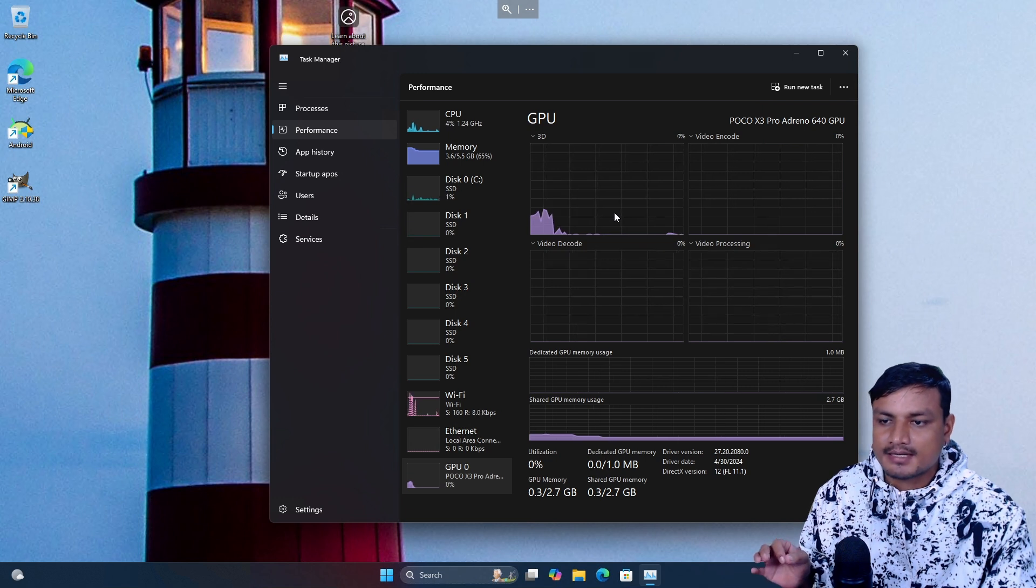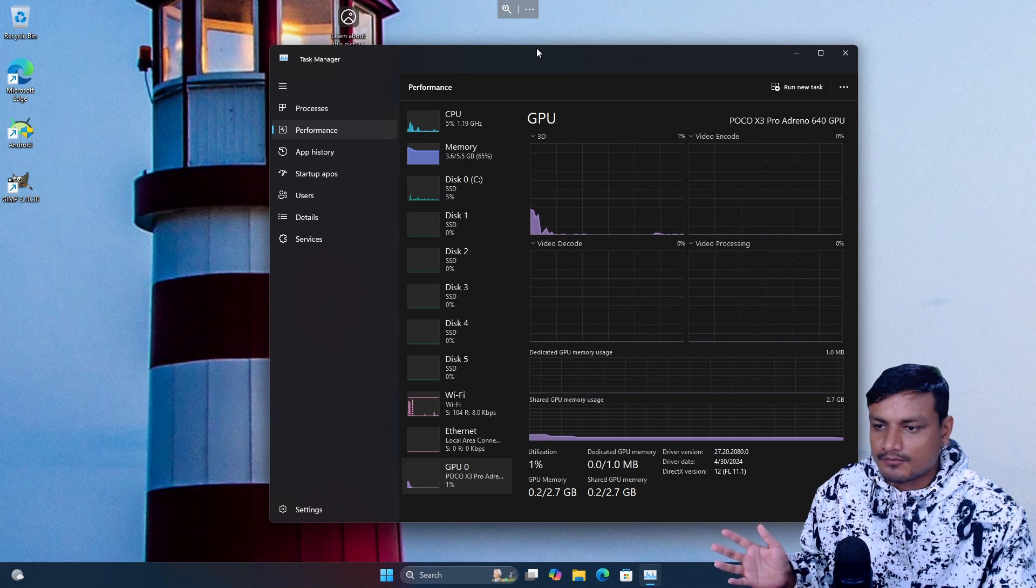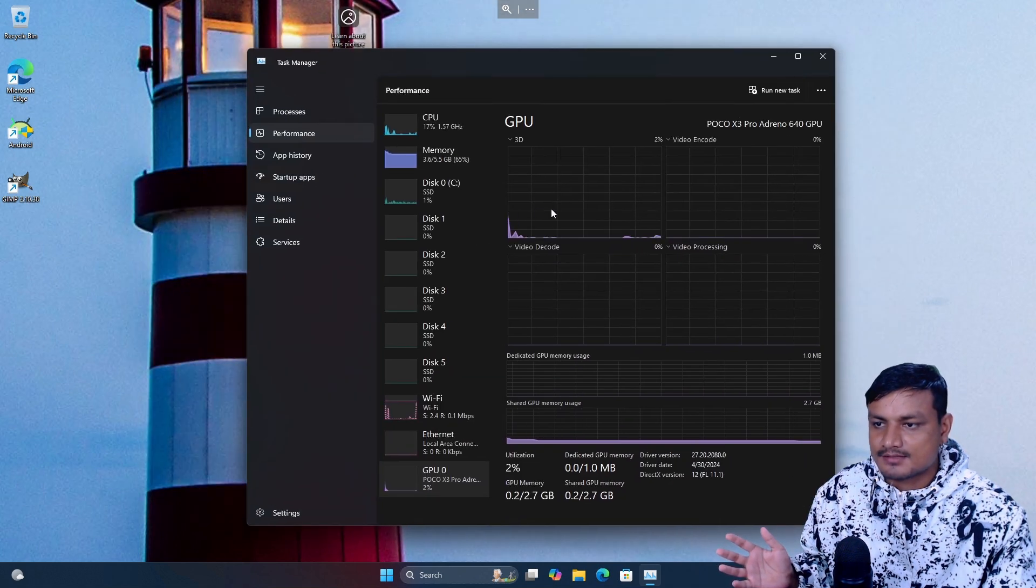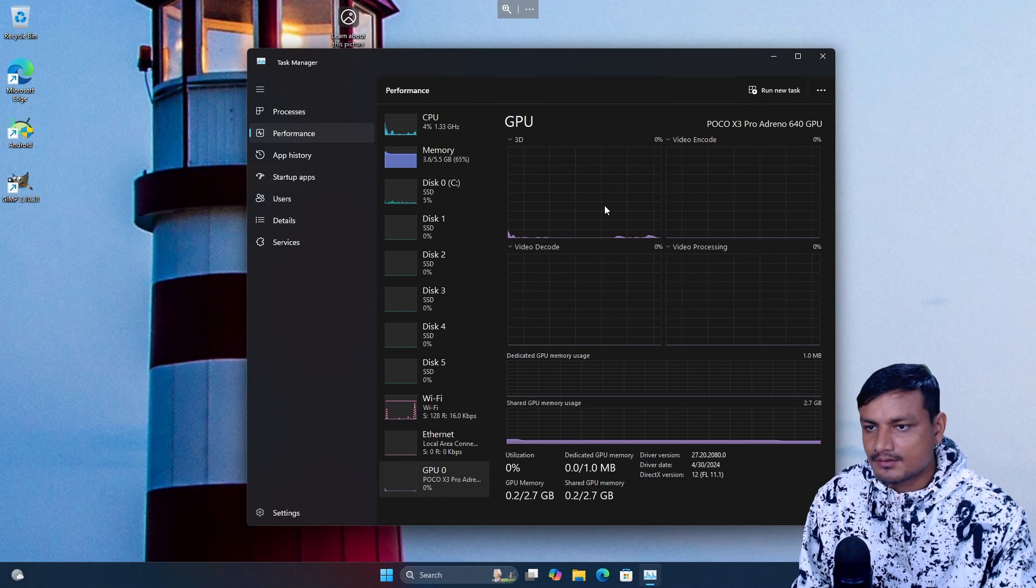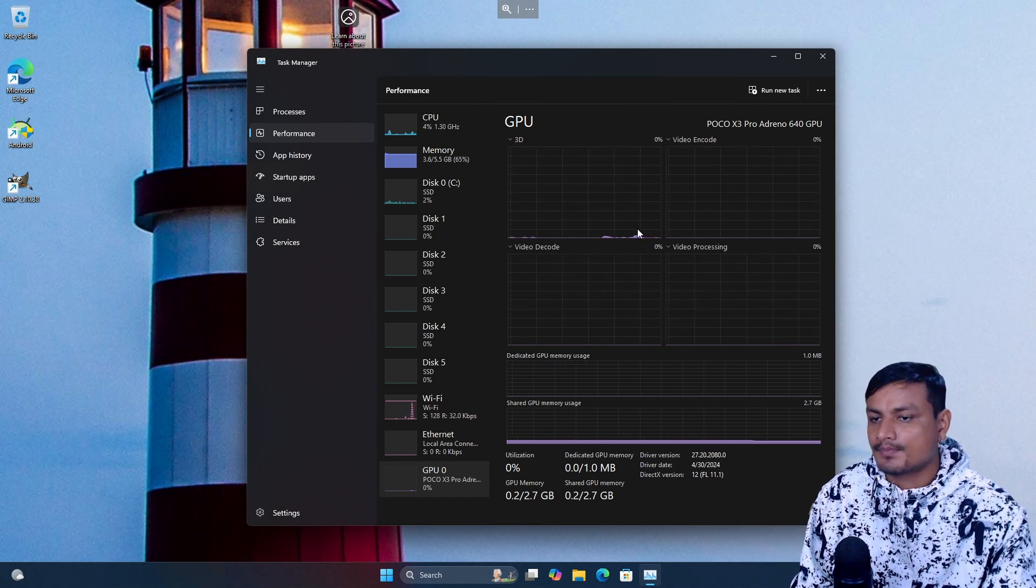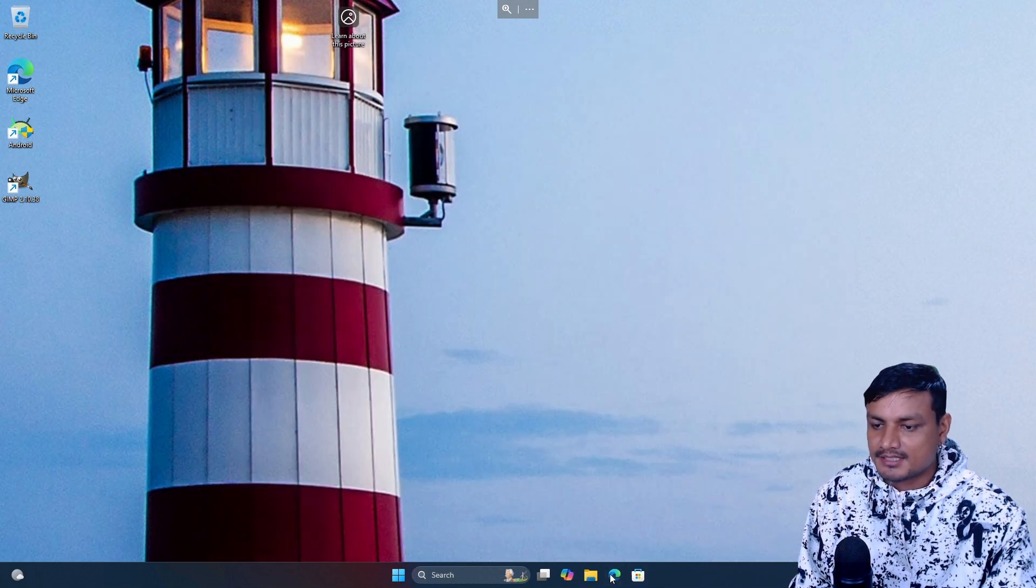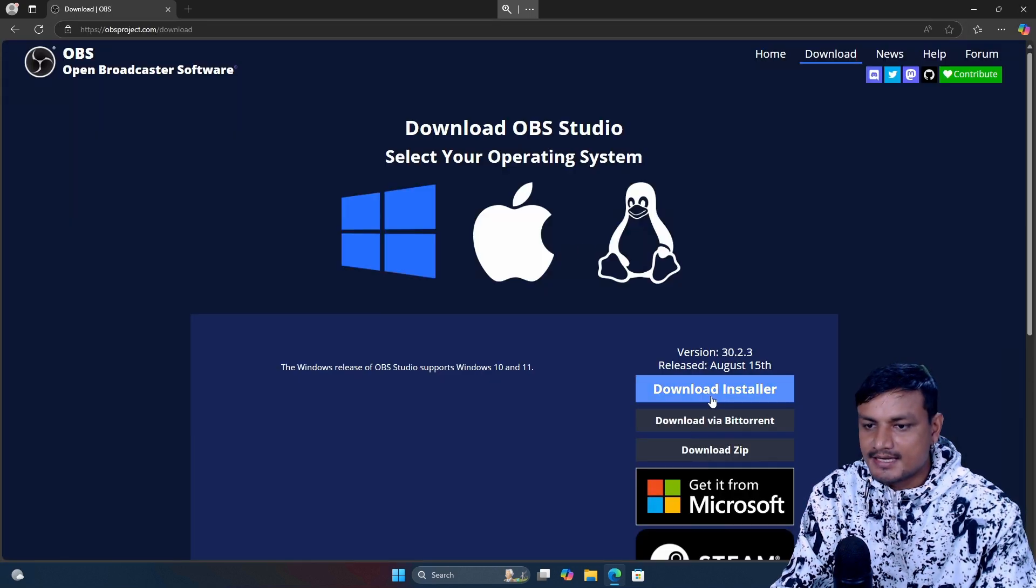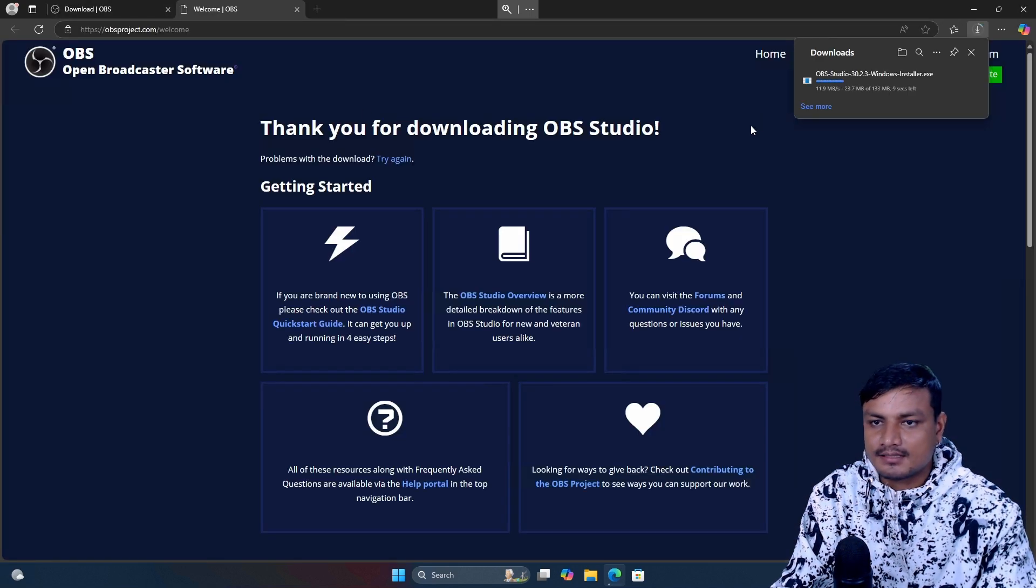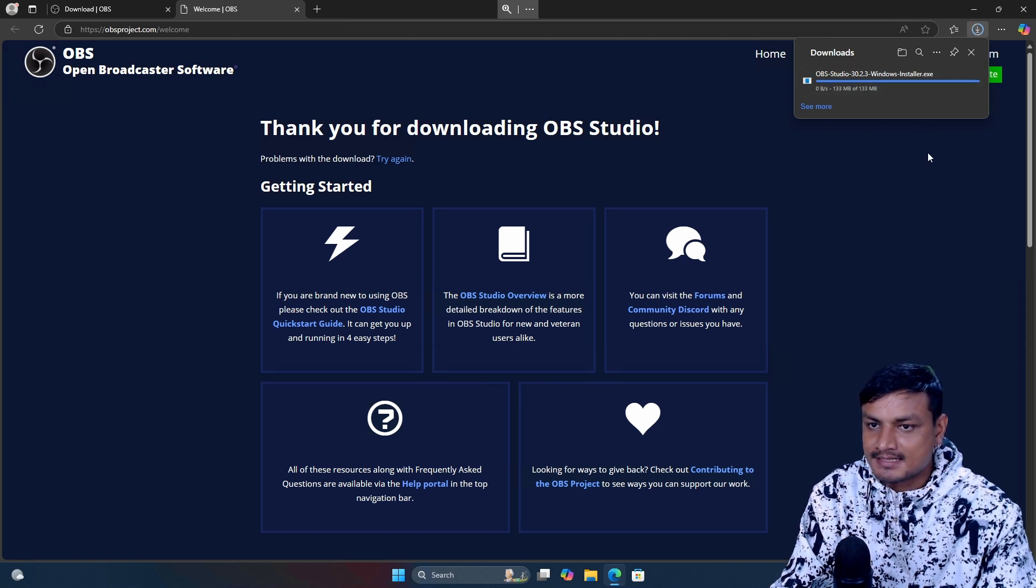You can see there is video decode happening. I think this is because of the RDP, or whenever I move these things this will go up because the video decoding is happening. Let me see if OBS works here. Let's download the EXE file. This is not officially available for ARM. I'm pretty sure this is a normal x86 application.